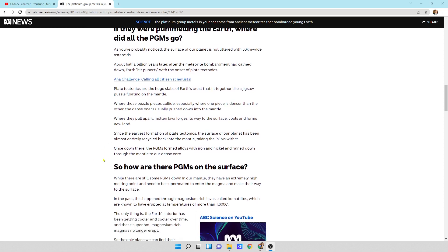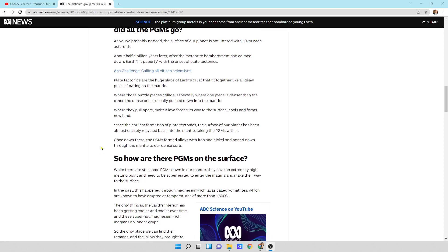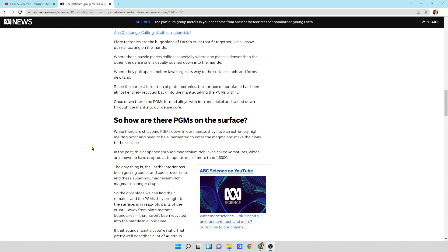Plate tectonics are huge slabs of earth's crust that fit together like a jigsaw puzzle floating on the mantle. Where those puzzle pieces collide, especially where one piece is denser than the other, the dense one is usually pushed down into the mantle. Where they pull apart, molten lava forges its way to the surface, cools, and forms new land.